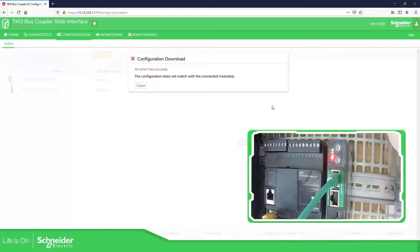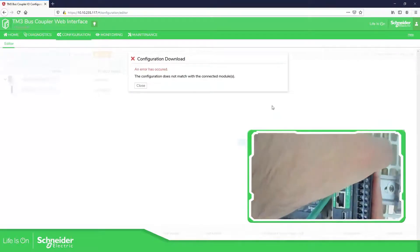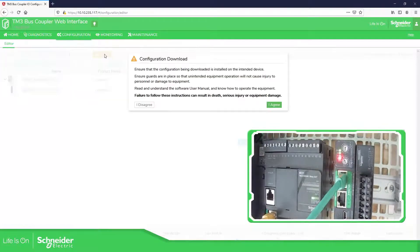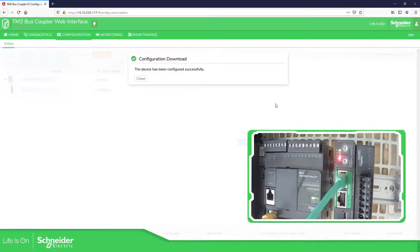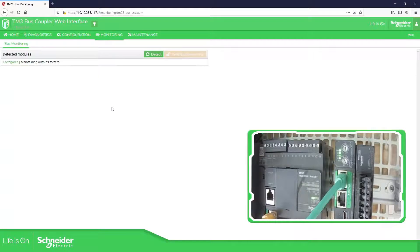Now let's see what happens if I connect the module. Note: don't do this normally — you should power off and power on again. But now I connect the device and apply the configuration. The configuration has been downloaded successfully. This is important to know — first it failed because I didn't have the device, and now it has completed. You can see the power consumption at the bottom.